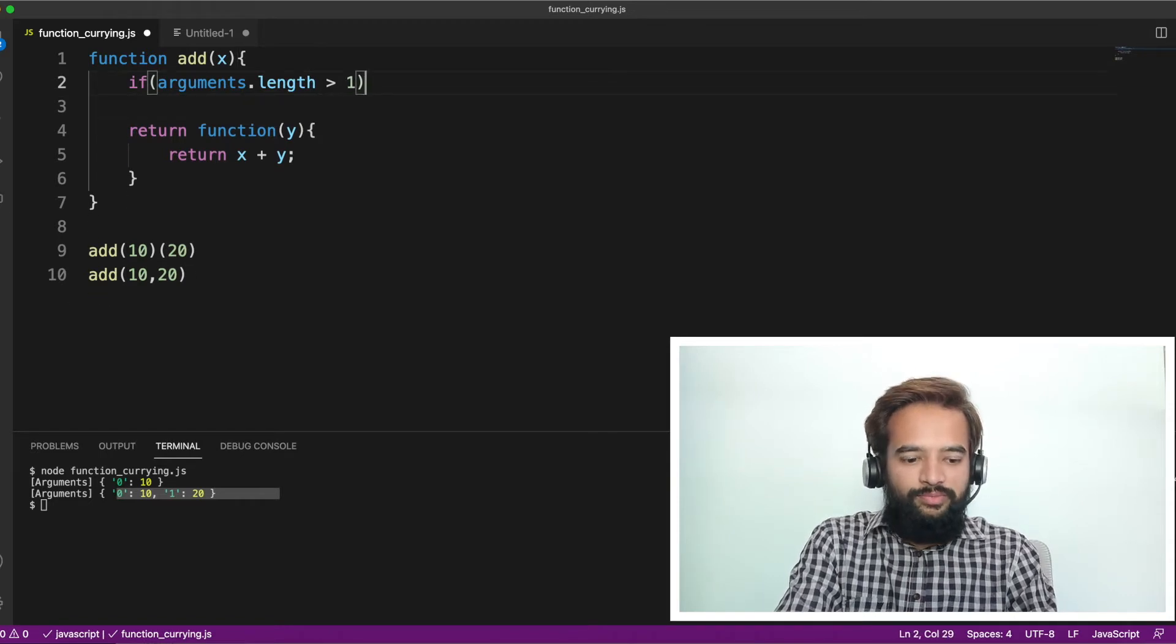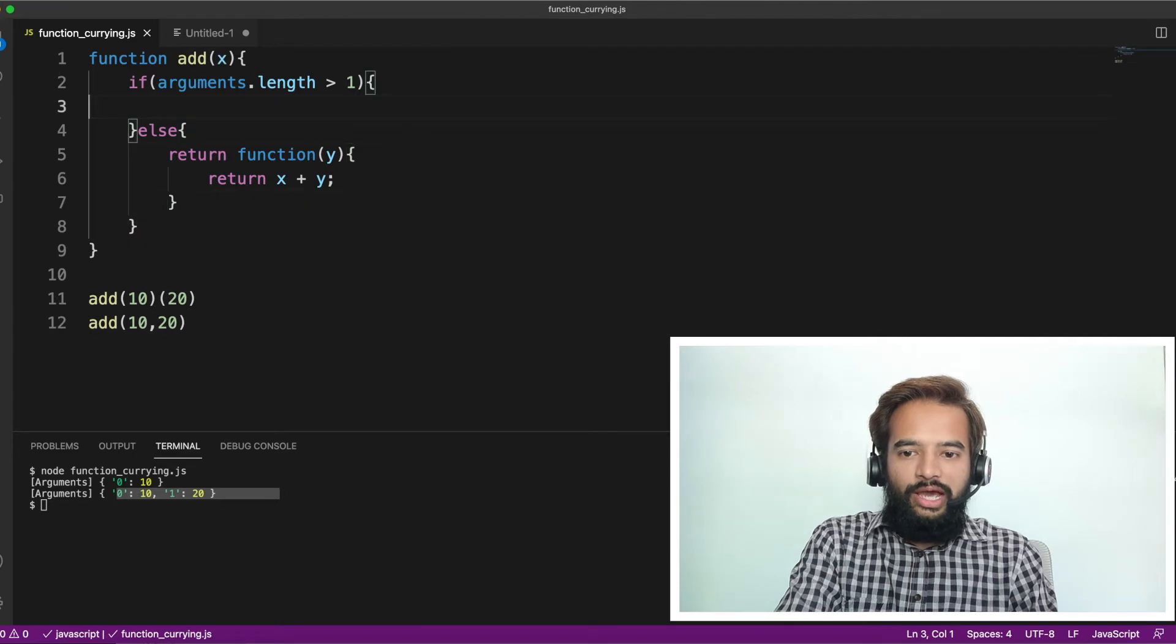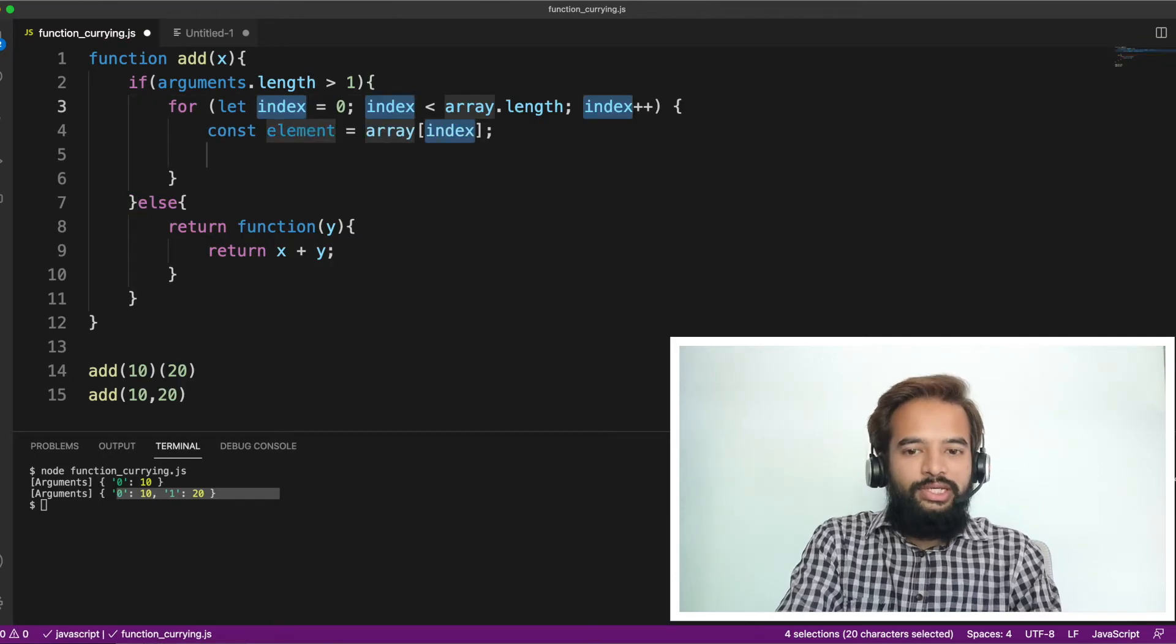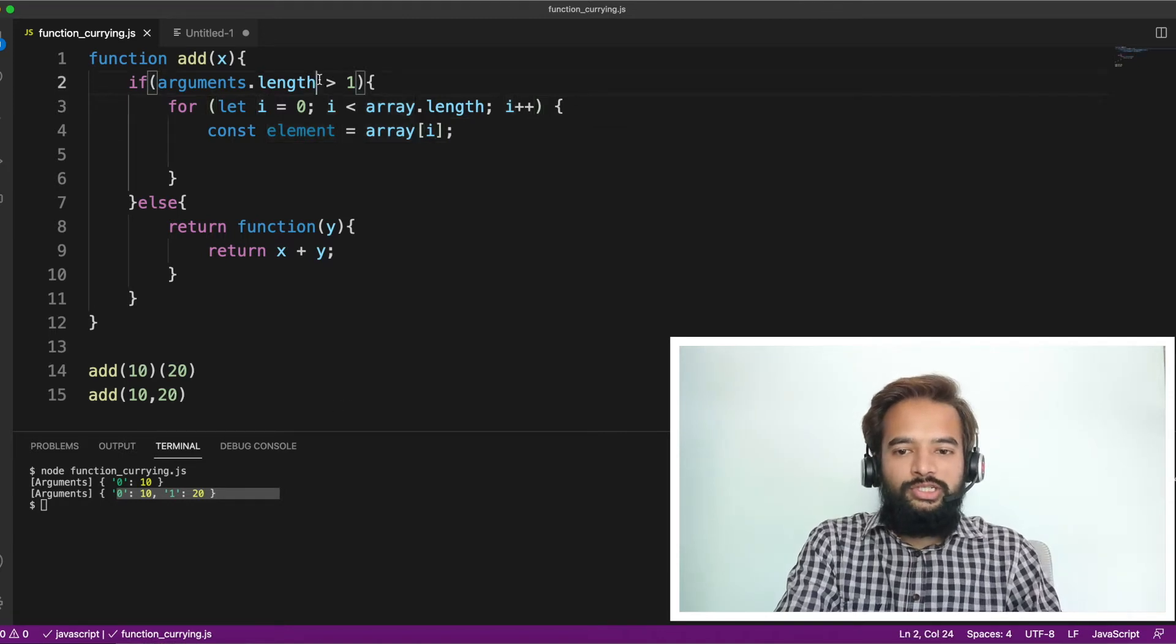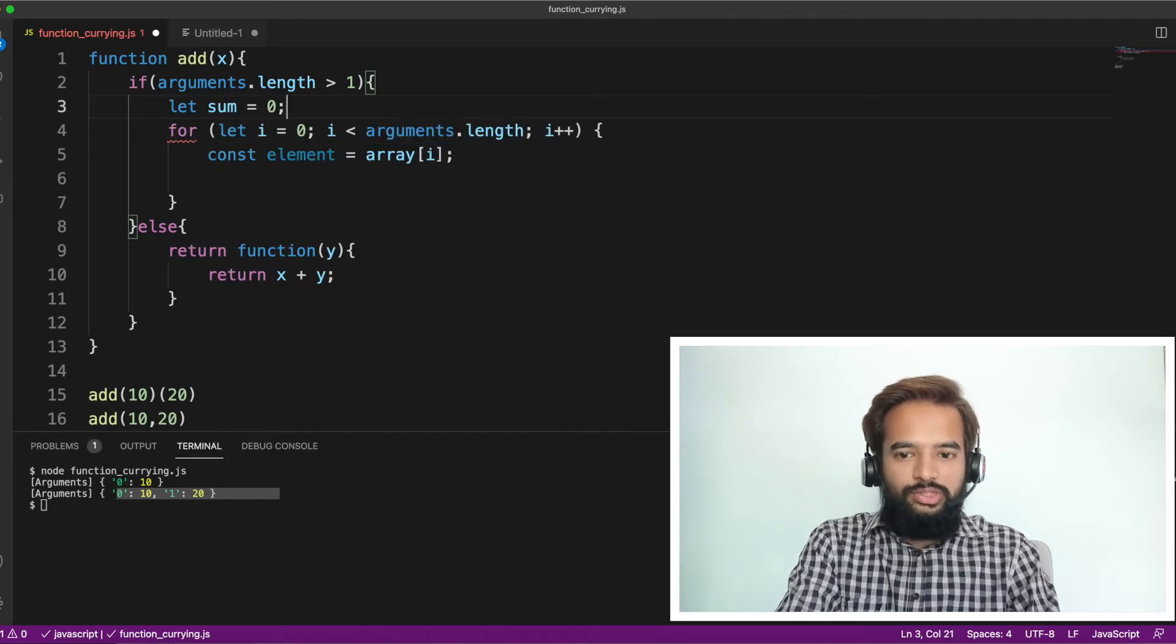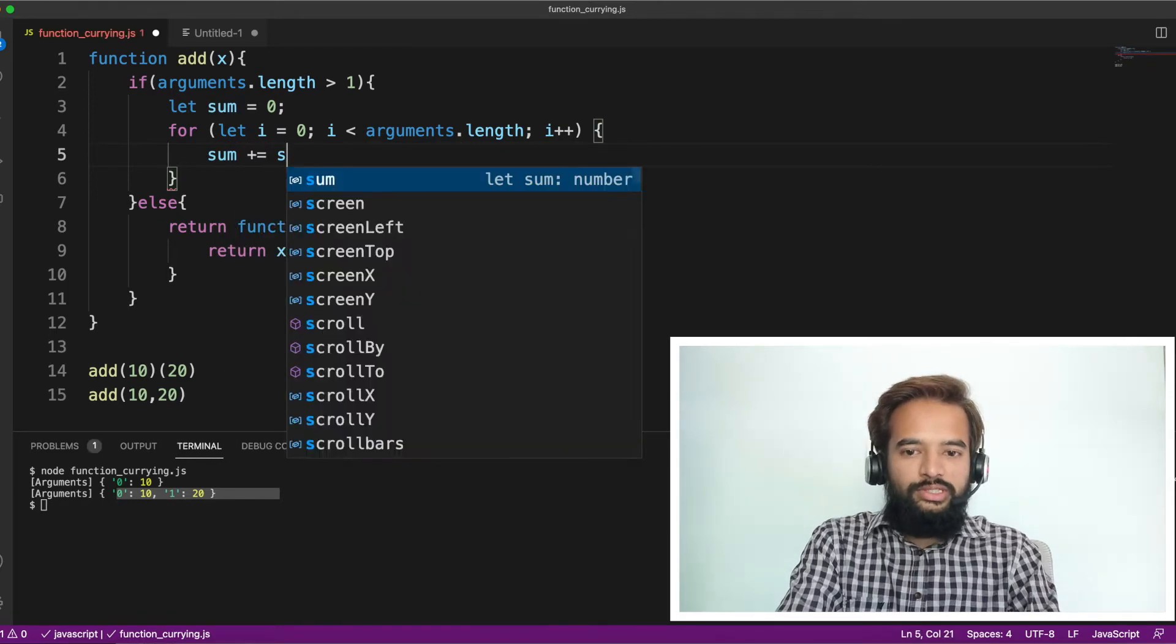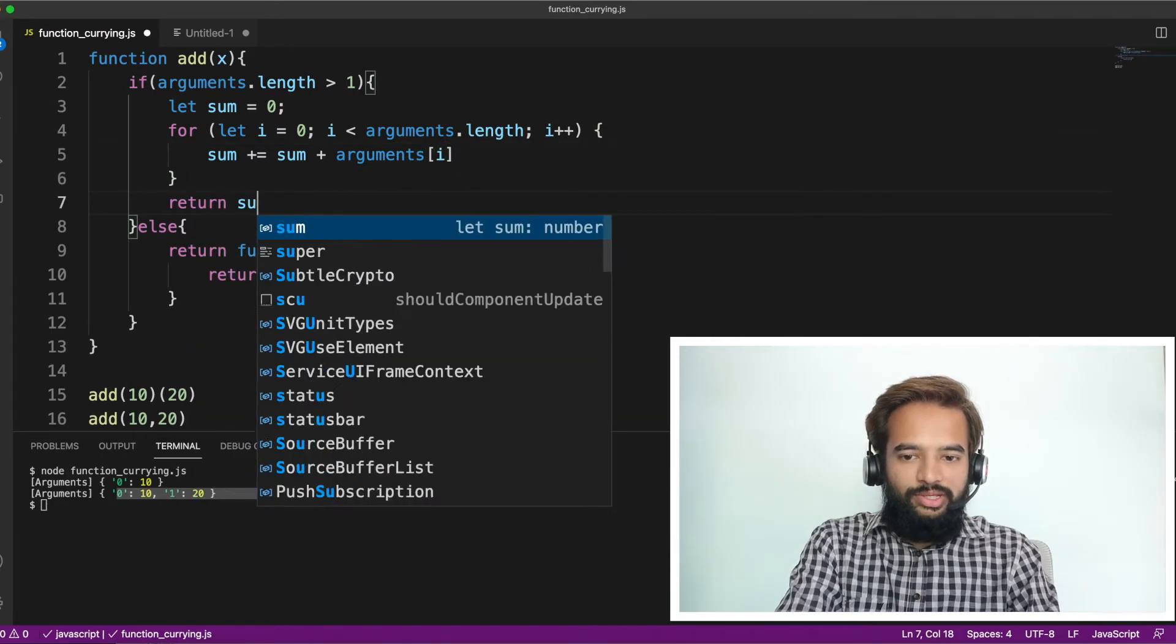What I'll do now is here I'll write return x plus y is something for the closure. And then what I'll do here is if arguments.length greater than one, then I'll go to one block. Else, I'll go to this block. I already know, correct. Otherwise I'll be in the if block, correct. So inside the if block, what I do is I have to run the loop, correct, because there could be any number of arguments. It cannot be just 10 and 20. There could be 30, 40, 50, correct. So till which I'll run the loop till arguments.length.